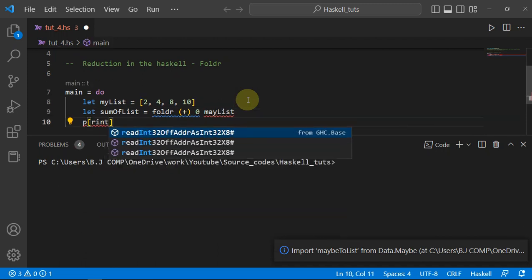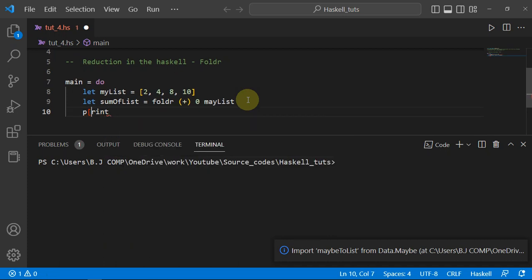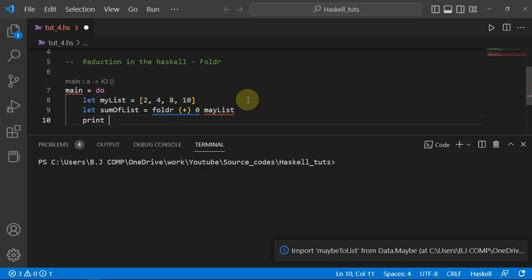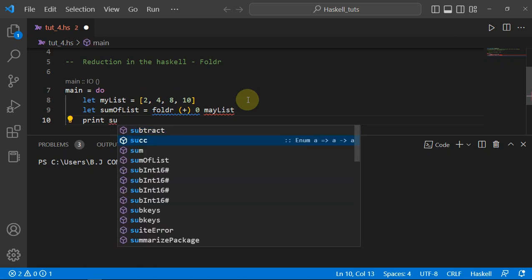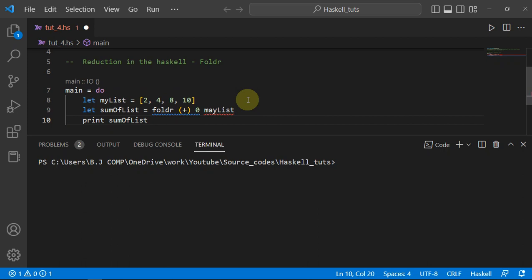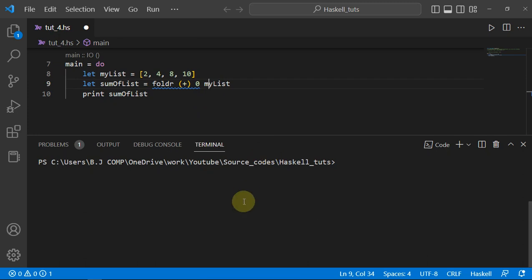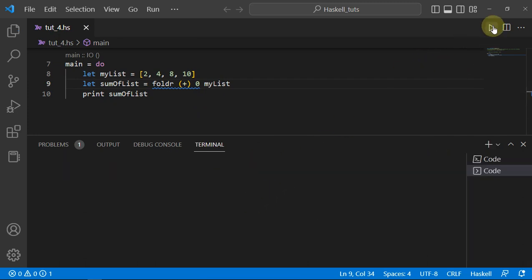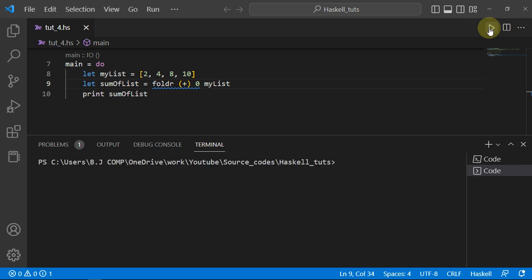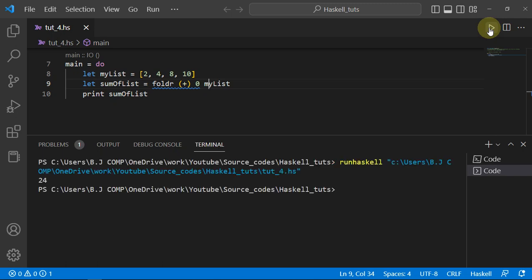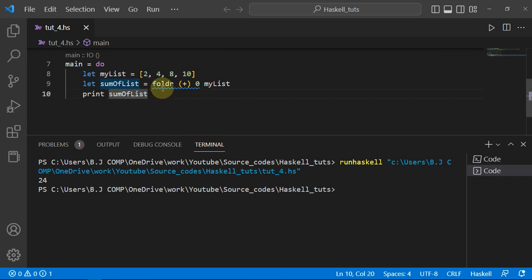Then I print out `sumOfList`. Let's run the program and see the result. We got 24, which is the sum of all elements present in our list.